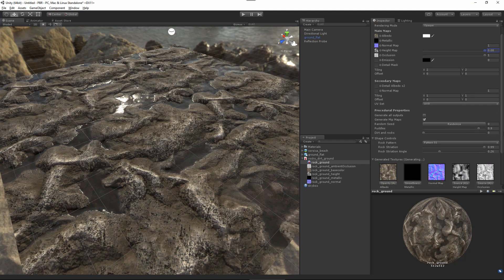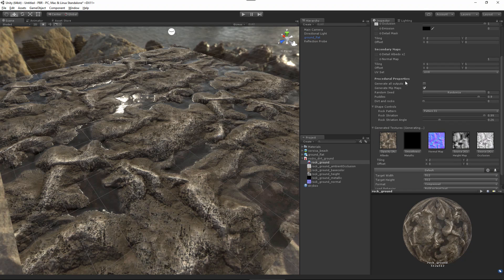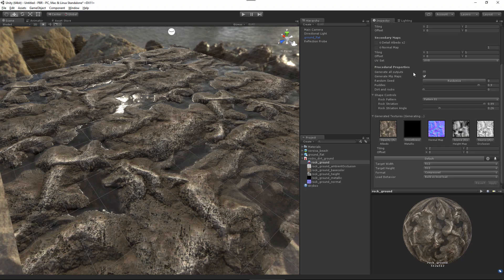Here in the inspector, if we scroll all the way down, you'll notice that underneath procedural properties, we have properties for the substance. Any substance that you use that has parameters that allow you to change the substance, those will be available to you here. If you have a substance that utilizes outputs additional to what the shader utilizes, you can click this Generate All Outputs button, and it will generate all of the outputs that you have in your substance material. We also have the option, which is enabled by default, to generate mipmaps.